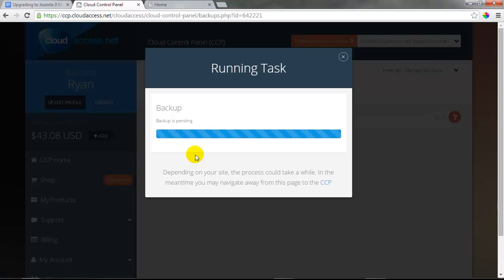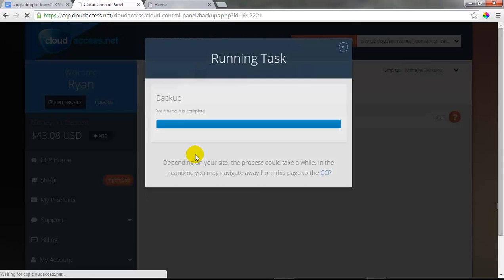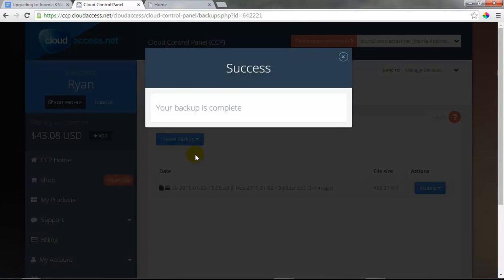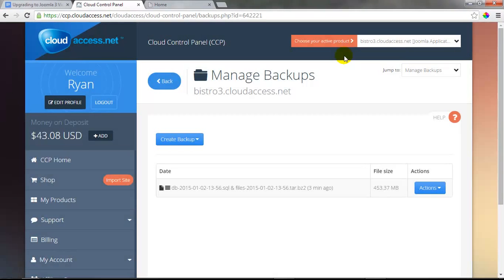If you don't have your site hosted with CloudAccess.net, you'll need to install a third-party extension like Akiba Backup to create the backup. This is a really important step because if I run into any issues with the upgrade, I can always restore from this backup. Have some patience here too — depending on how large your site is, the backup could take a few minutes. When the backup is complete, I'll receive a message confirming it was successfully created, and I'll see it appear in my Manage Backups area.